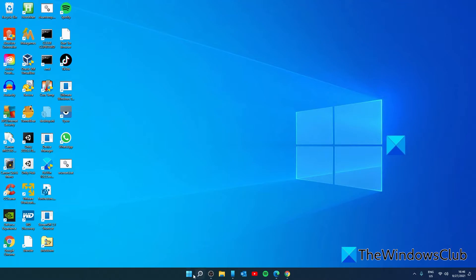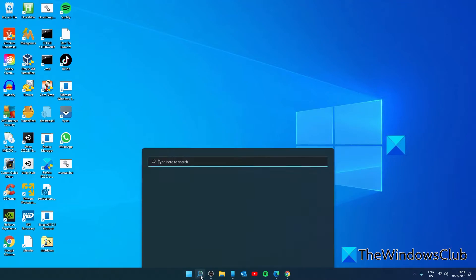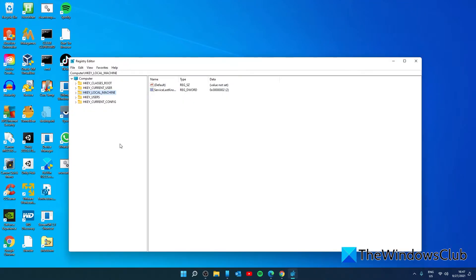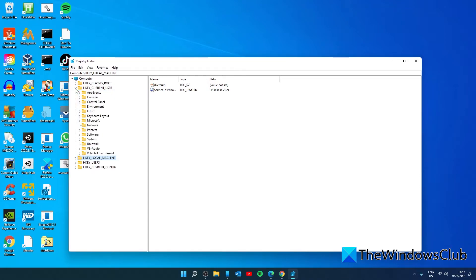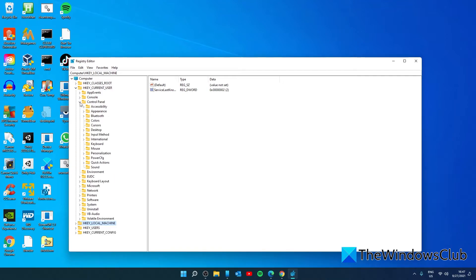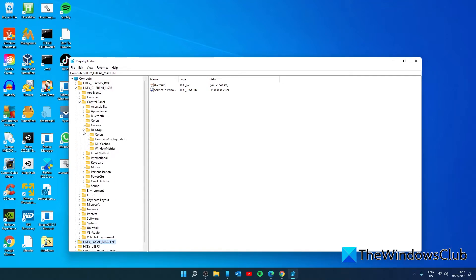Open the registry editor and navigate to HKEY_CURRENT_USER, control panel, desktop, windows metrics.